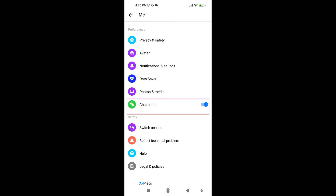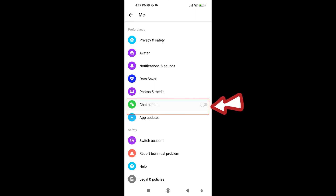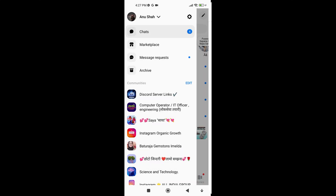Now you'll see a toggle button. Tap on it to enable or disable Chat Heads. When you turn off the toggle button, Chat Heads will be disabled on Messenger. That means you won't see those little chat bubbles popping up on your screen when new messages arrive.